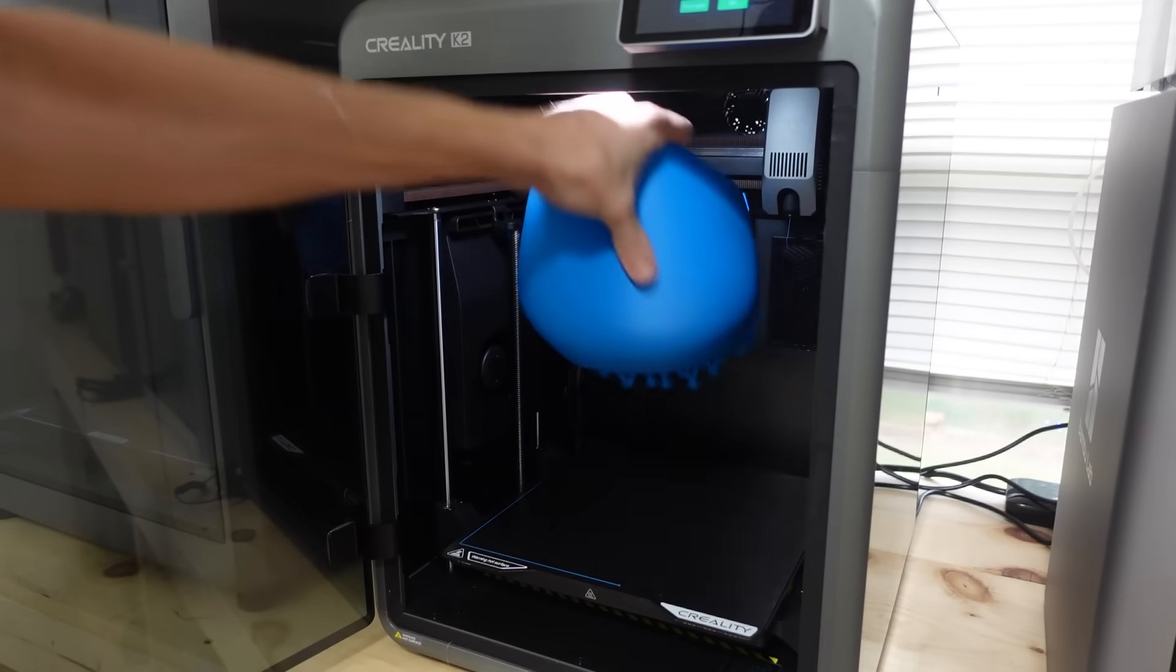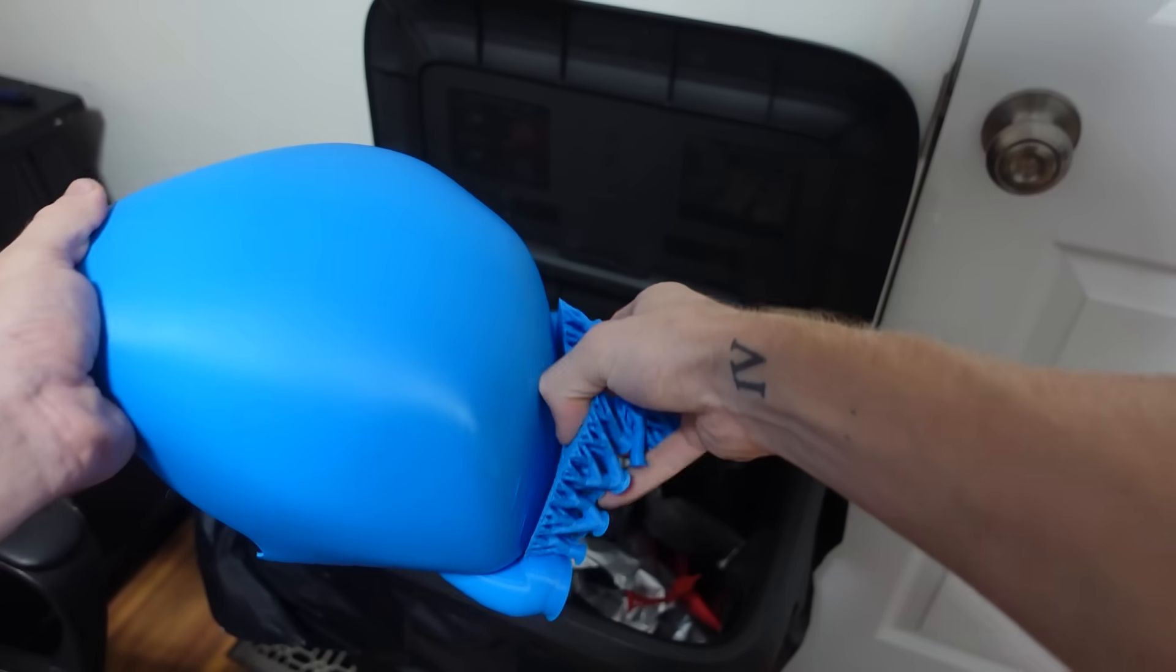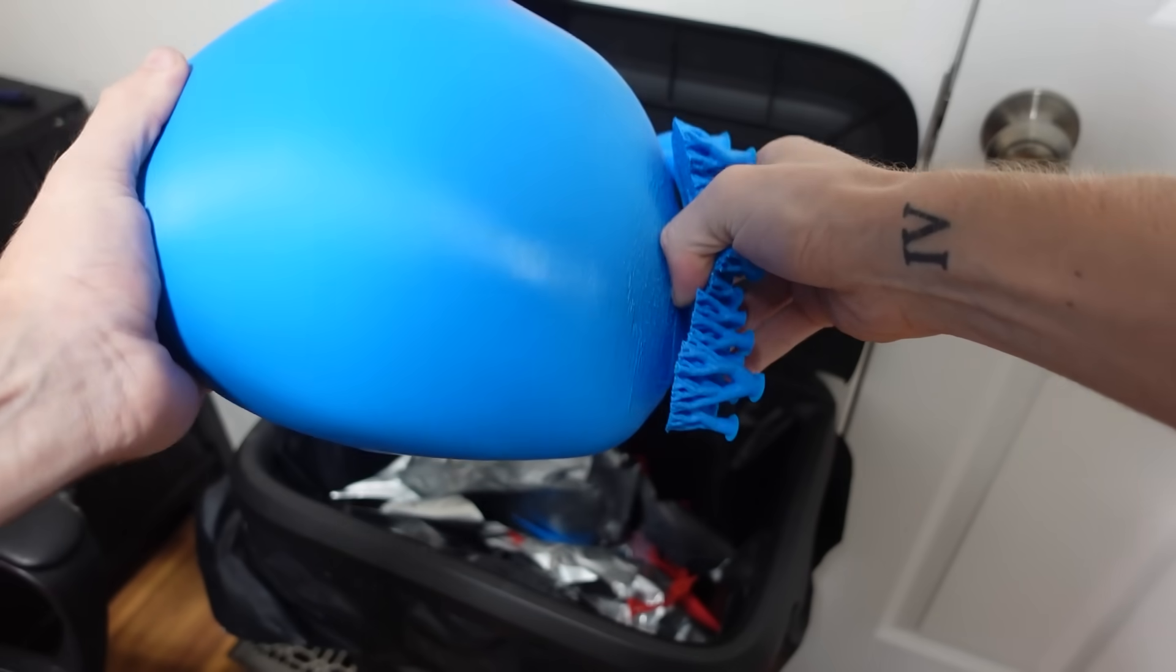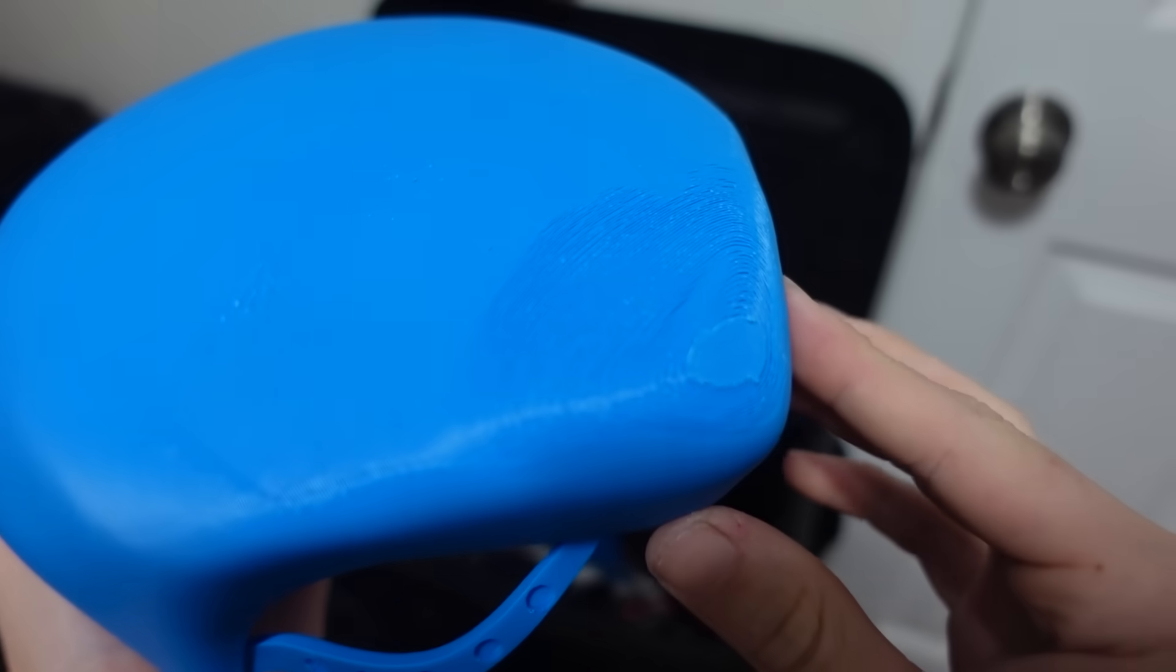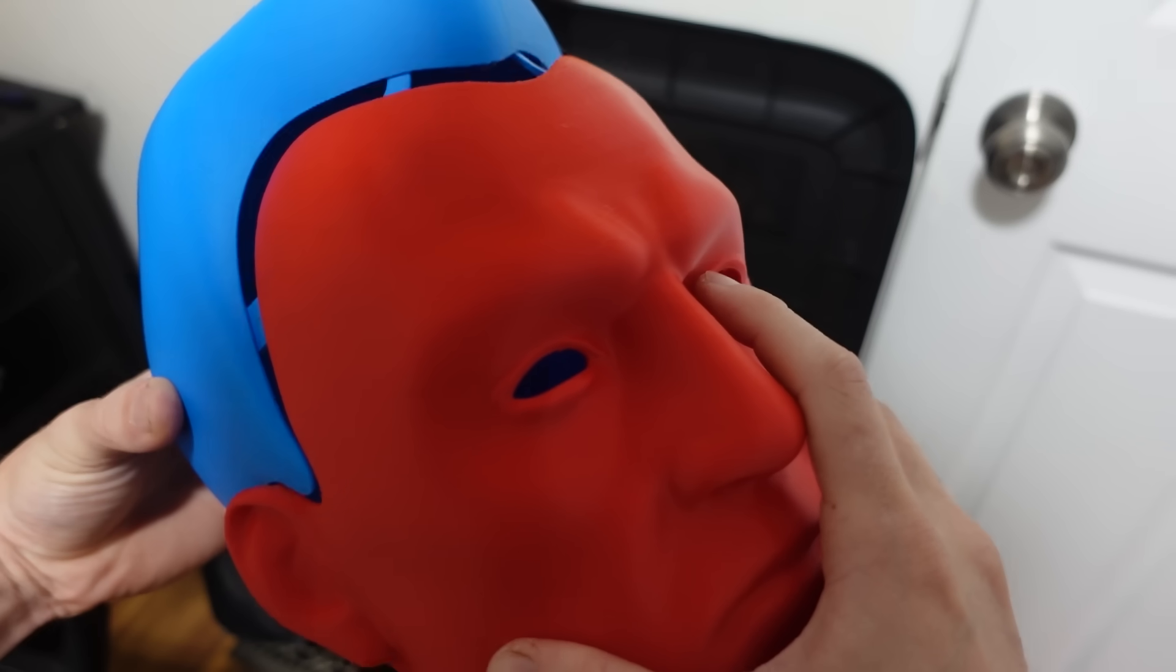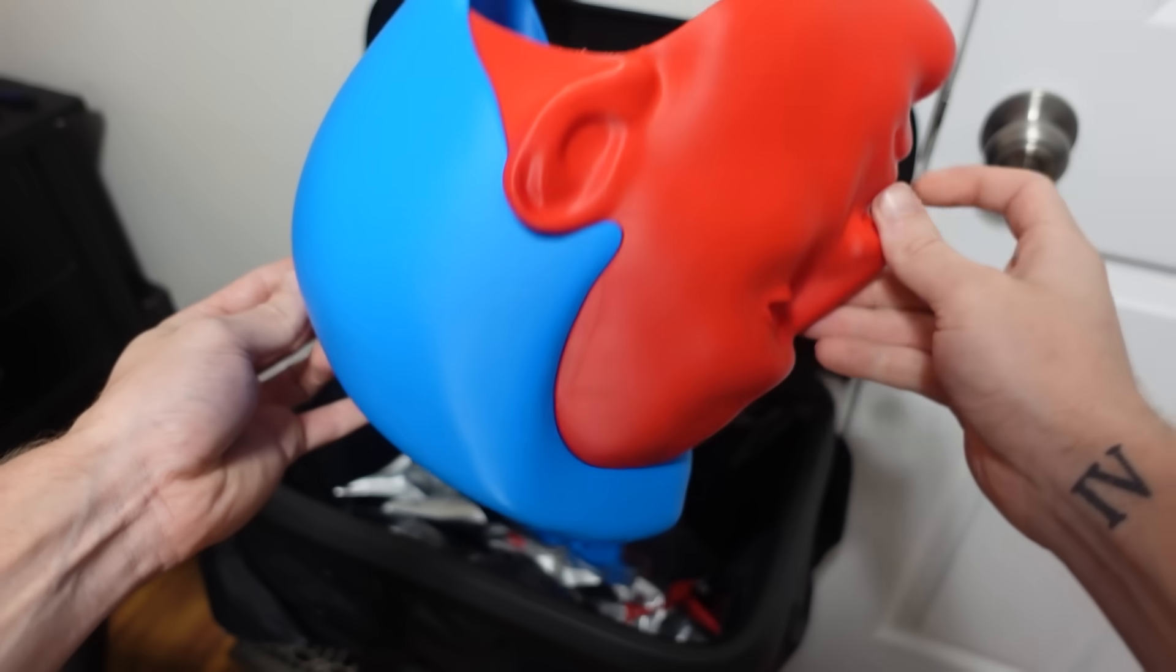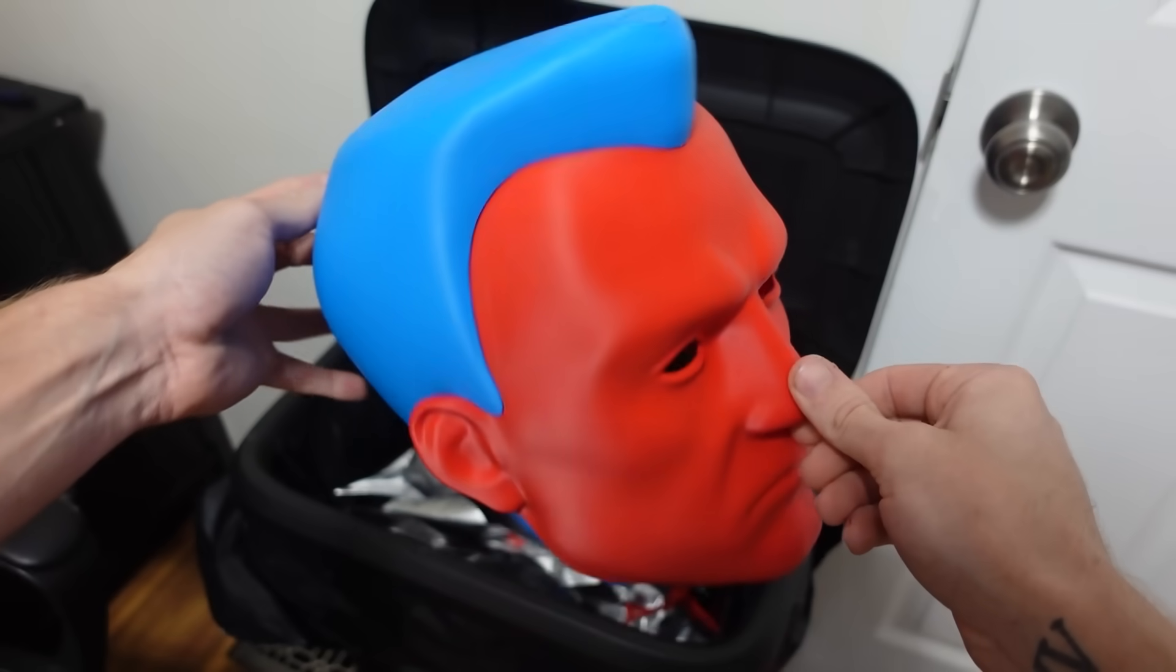It printed amazing, and the supports popped off super easily. I had minimal support scarring, and the hair and face lined up perfectly, and the print quality was really good.